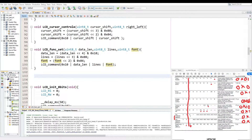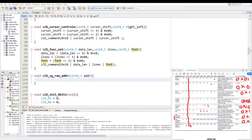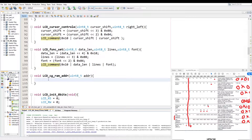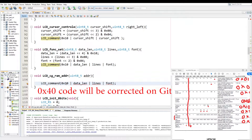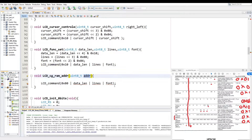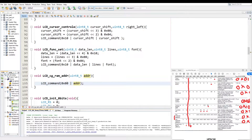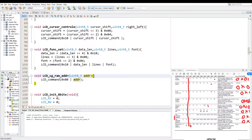Then we have the set CG RAM address function, which is a simpler one. We just call the function CG RAM adder and pass it the address, then call LCD command. The base command is 0x40 and we just OR it with the address. Let's give it a quick compile check.